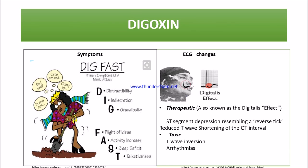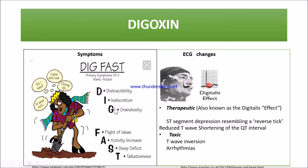To remember signs and symptoms of digoxin toxicity, use the mnemonic DIG FAST: Distractibility, Indiscretion (poor judgment), Grandiosity (feeling superior to everyone), Flight of ideas, increased Activity, Sleep deficiency, and Talkativeness.